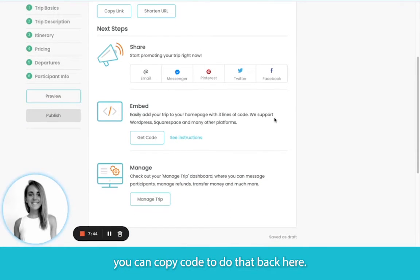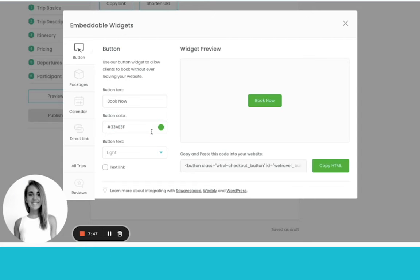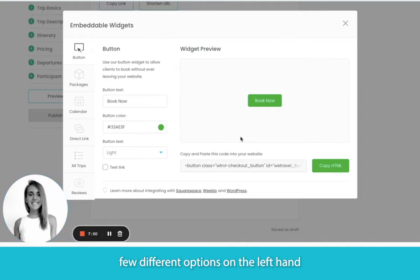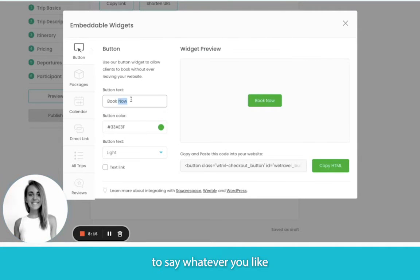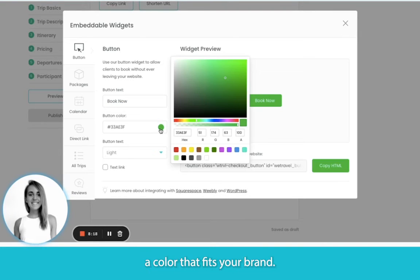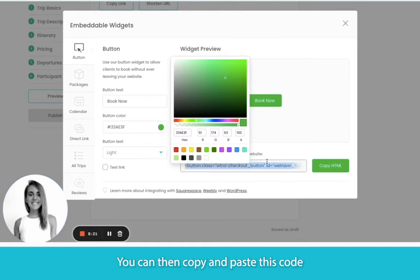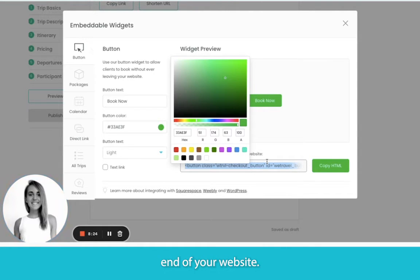But if you want to embed the booking directly into your own website, in one click you can copy the code to do that back here. There are a few different options on the left-hand side. The first is the Book Now button — you can customize it to say whatever you'd like and choose a color that fits your brand. You can then copy and paste this code and add it to the back end of your website.